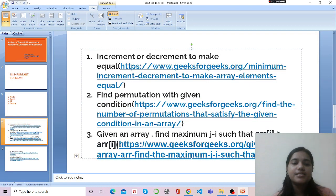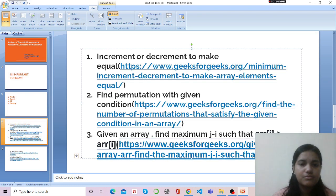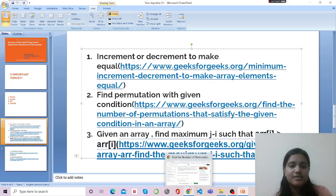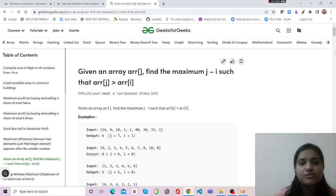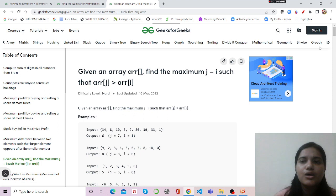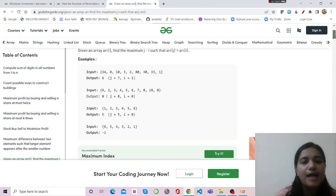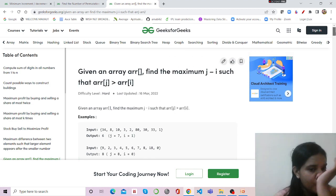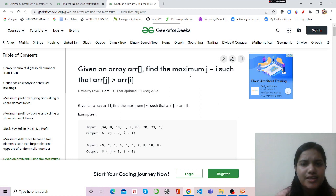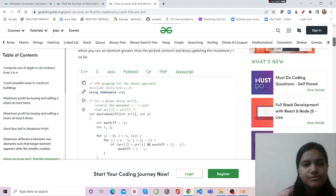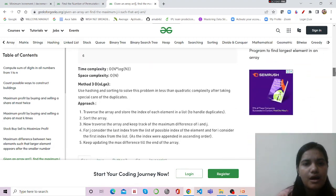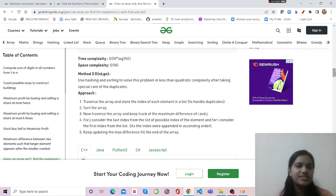There is also an index-based question: given an array, find the maximum value of j minus i such that array[j] is greater than array[i]. It is a mathematical plus index-based question, and if we think logically we can solve it. In the given input, for the seventh index where i equals one, we get the maximum difference. We can solve this in O(log n) time using hashing and sorting.